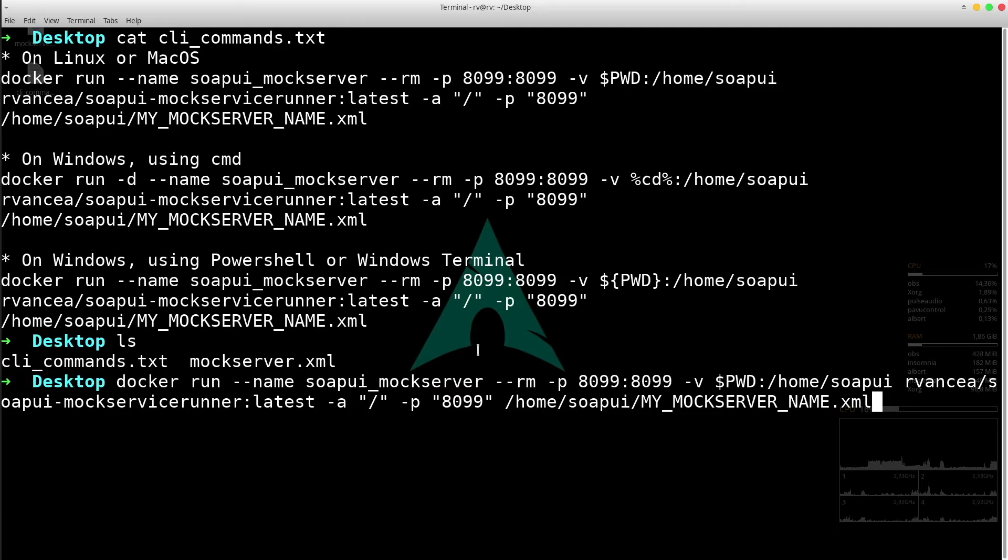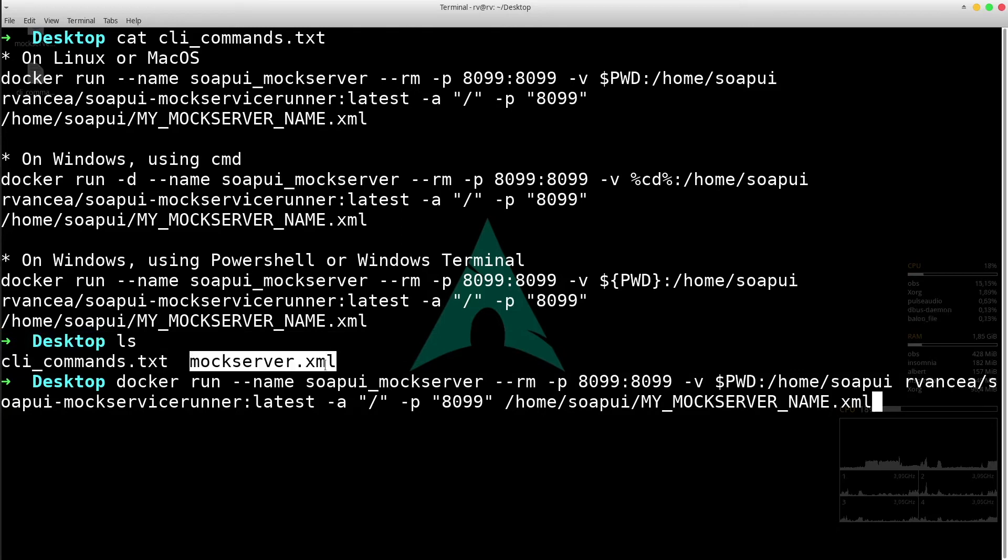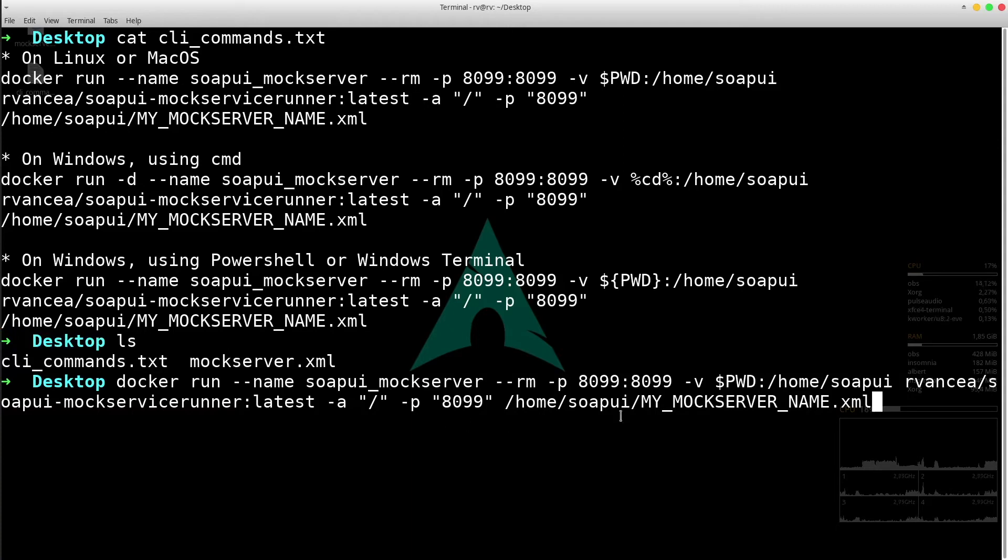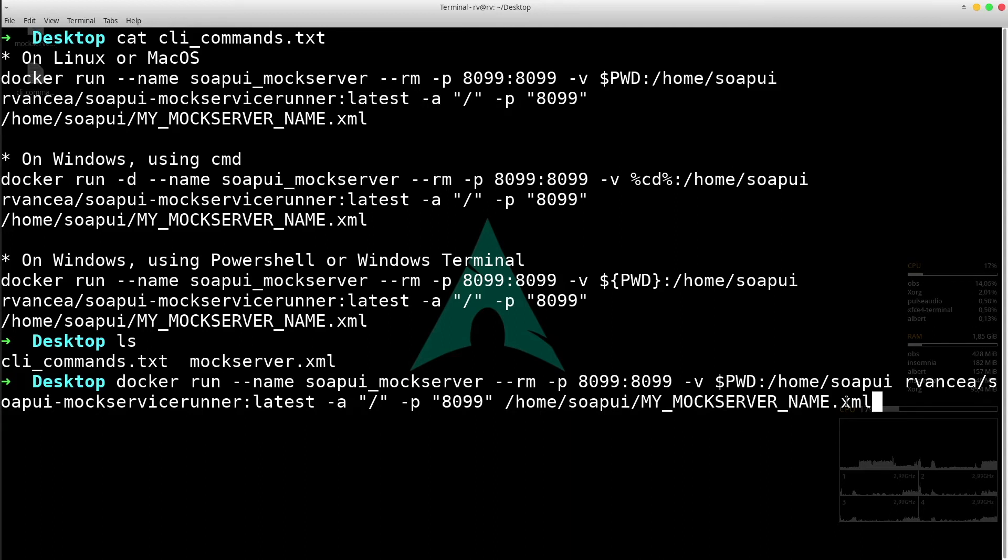As we agreed, make sure that you are in the same folder with the XML project while running the command. You also have to update the XML file accordingly. For example, mine is called mockserver.